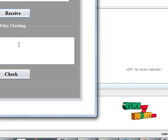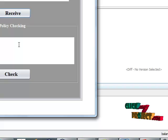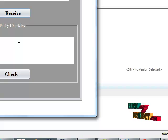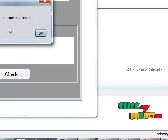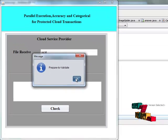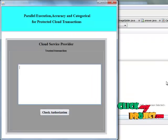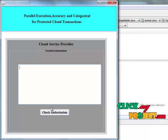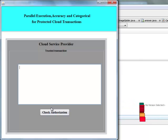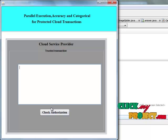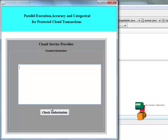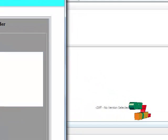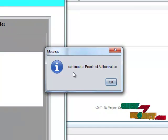In our project, we check the policy. There are three policies: view consistency, global consistency, and trusted transaction. The server will prepare to validate — it is a global consistency check. We then check the trusted authorization, meaning proof of authorization. Every time, the proof changes, so the user's file is more secure on cloud storage. Click the check authorization button for continuous proof of authorization.